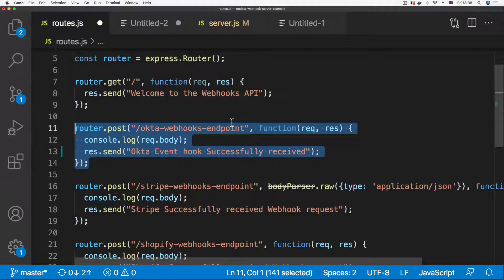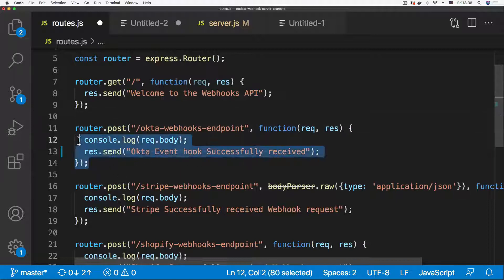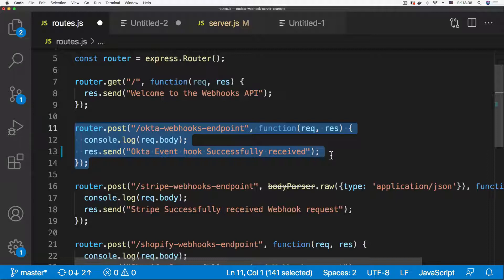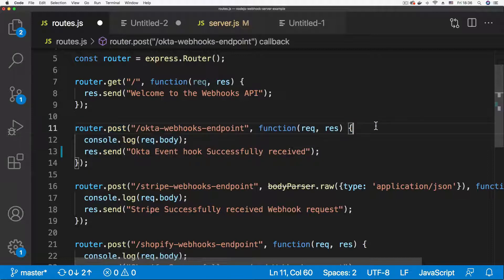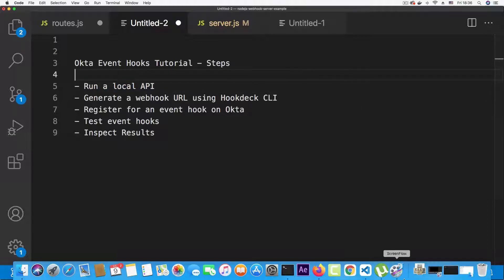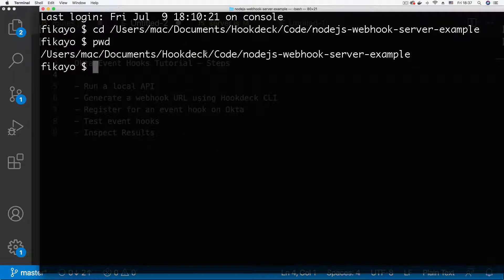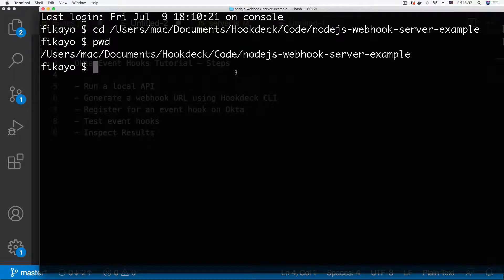Looking at the routes page, there's a POST endpoint named 'okta-webhooks-endpoint' — this is the endpoint I'll use to receive my Okta event hooks. You can give this endpoint any name you want, just make sure to substitute your own endpoint name later in the tutorial. Note that it's a POST endpoint because Okta event hooks are sent as HTTP POST requests. Now I'll go to the CLI and run npm start to launch the server.